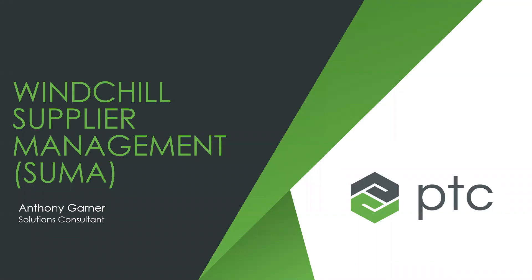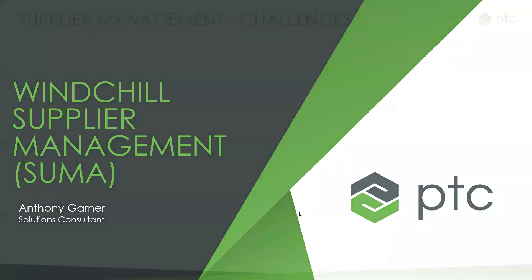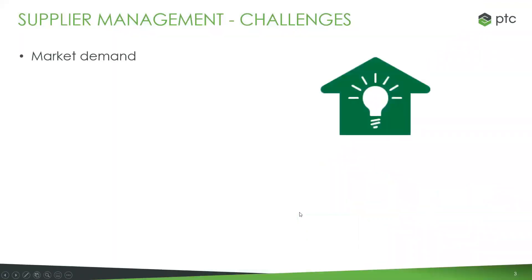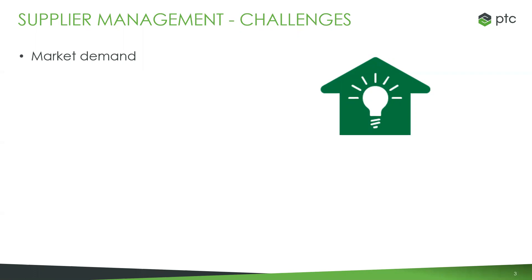The first thing I always like to start with is the challenges that led PTC to develop and to continue to support and develop the solution. Manufacturers today face numerous challenges that component and supplier management can help address. One of the big ones is increasing customer and market demand. For example, regional preferences for product options lead to an increase in product diversity and portfolio size.